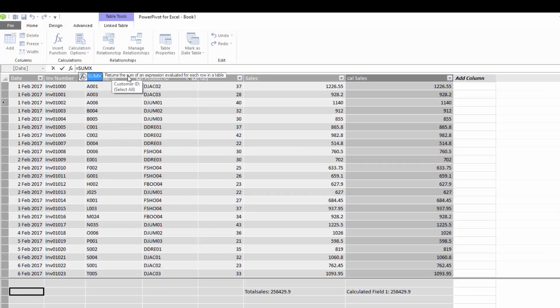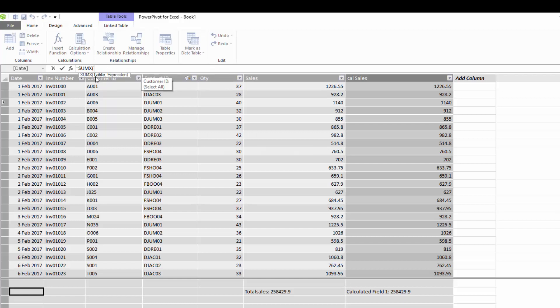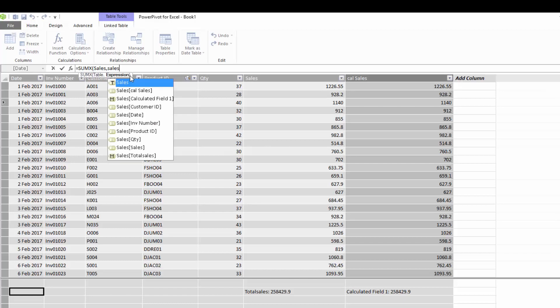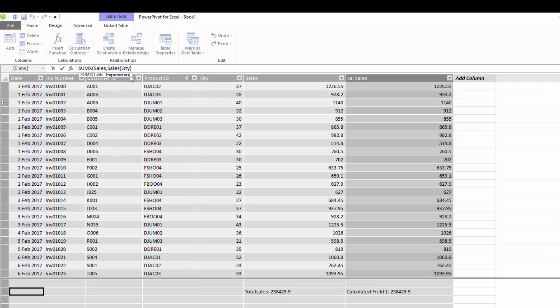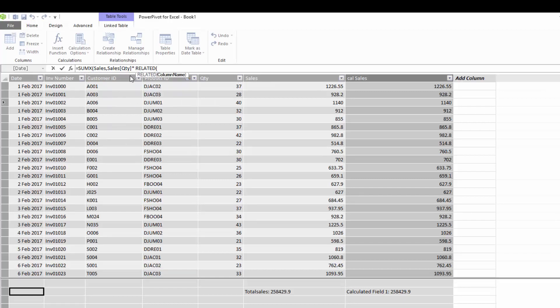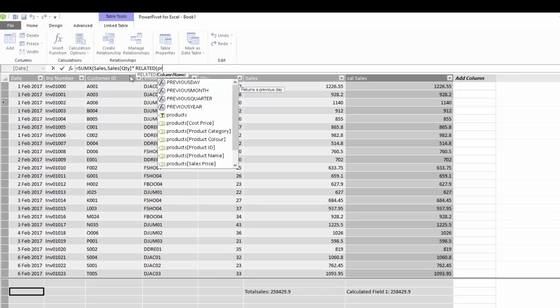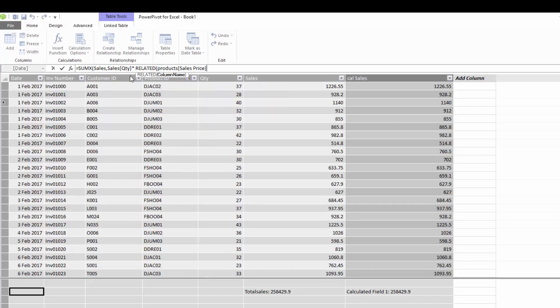And SUMX says it returns the sum of an expression evaluated for each row in a table. So it's a table function. And the first thing it's looking for is the table. So what table is it that this calculation is going to take place in? Well the table is going to be our sales table. Now it's saying, okay, well what expression do you want to sum in the sales table? Well basically your expression is your formula. So our formula is going to be our quantity. So we're going to take the sales table and we're going to take quantity. And as before we're going to multiply this by the related function. And we're going to go to our products table. And in our products table we are going to go to our sales price. And we're going to close the bracket.